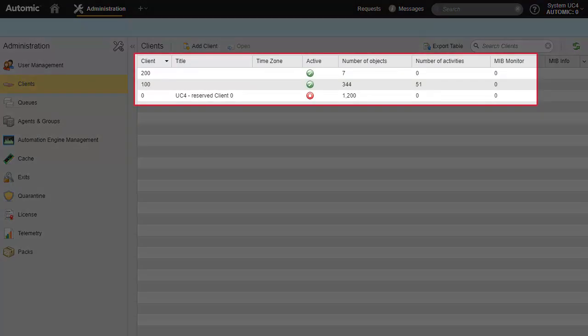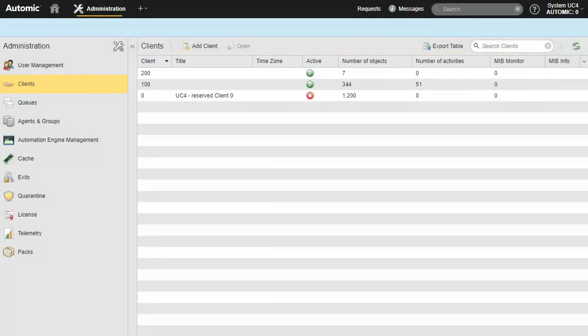The clients page shows the clients, the number of objects existing in each, and activities — in other words, the volume of operational data. Note that using this tool, the administrator is able to stop a client, suspending all workload operations.